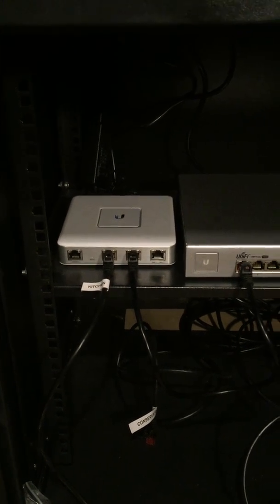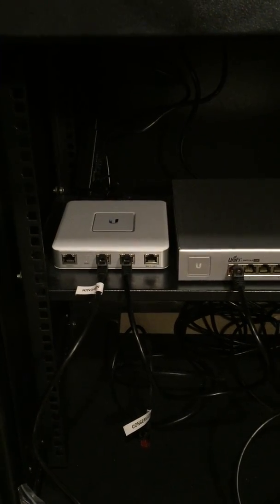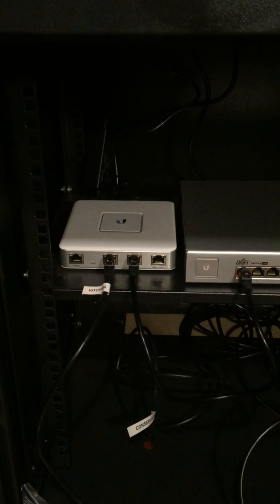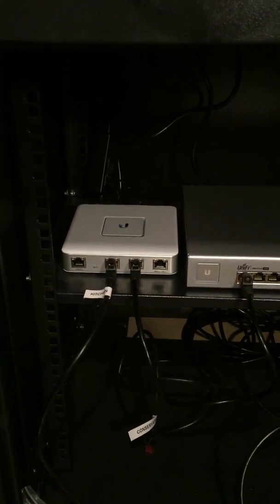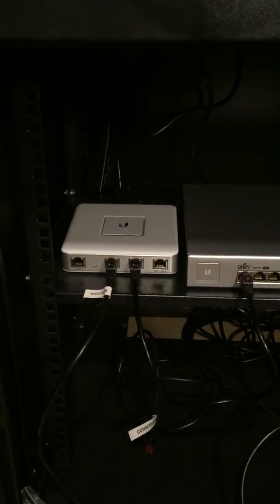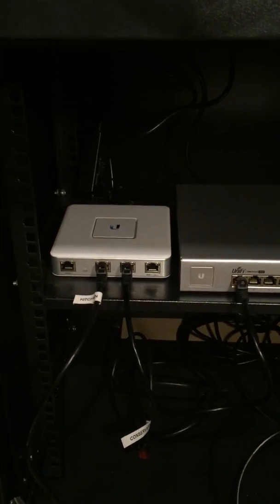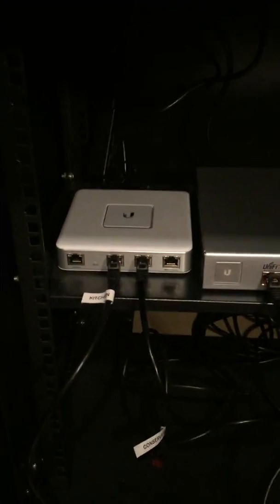Hi there, this is Tom Morgan and this is my Ubiquiti Unify setup. This is just plugging everything in for the first time, so just to give you an indication of what's going on.